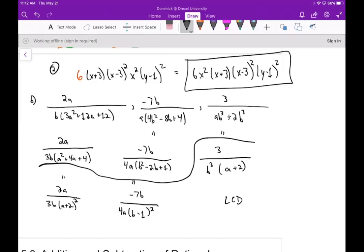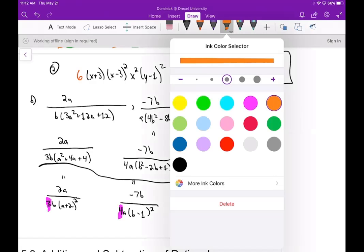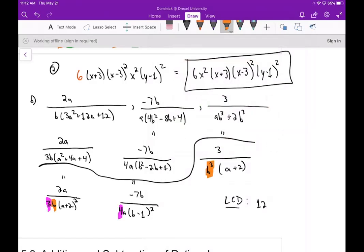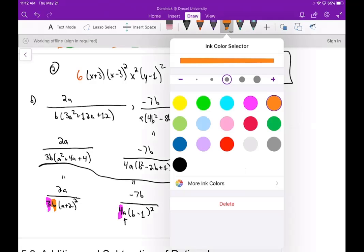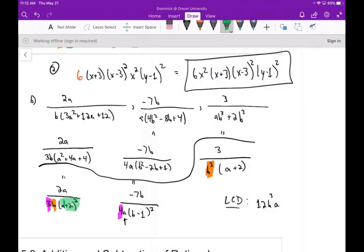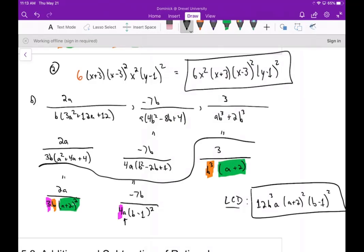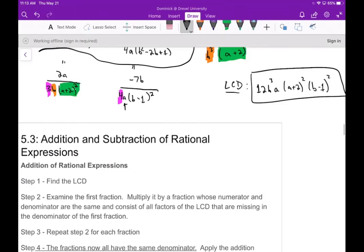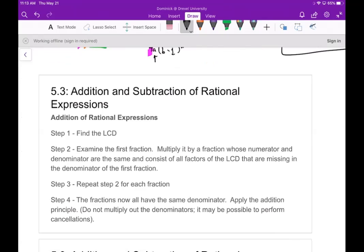Now let's find the LCD for part B. The numerical part: we have 3 and 4, so we need 12. For single variables: b appears up to the third power, and a appears to the first. We also see (a+2)² and (b−1)². So the LCD is 12ab³(a+2)²(b−1)².